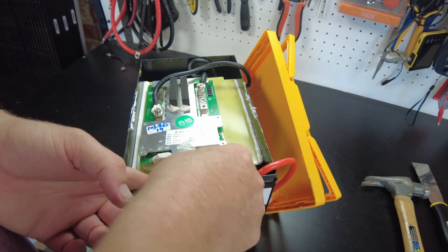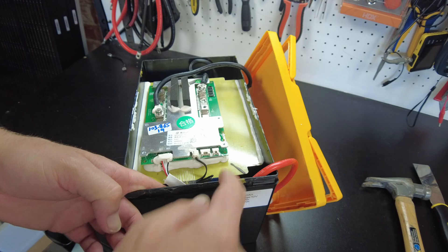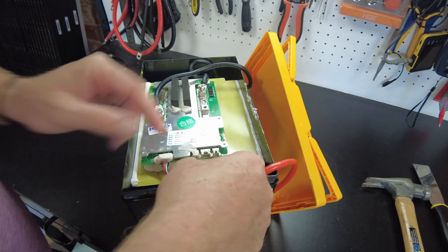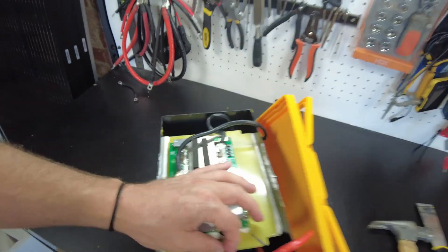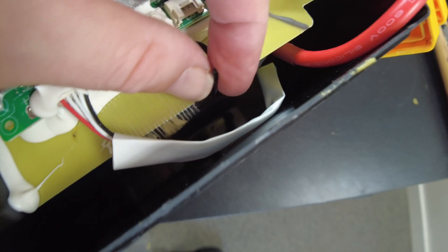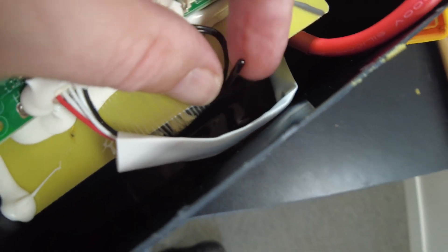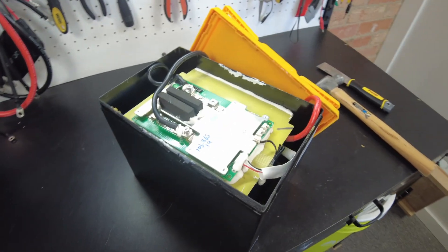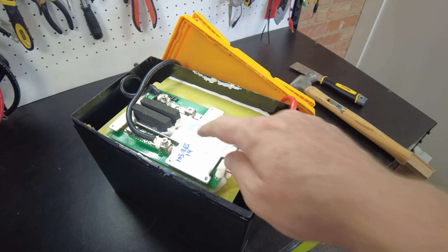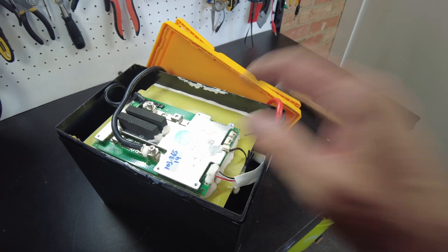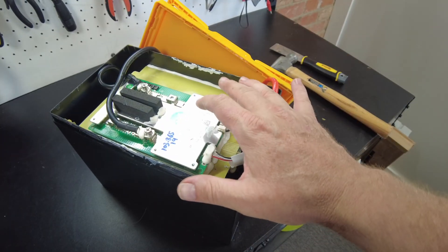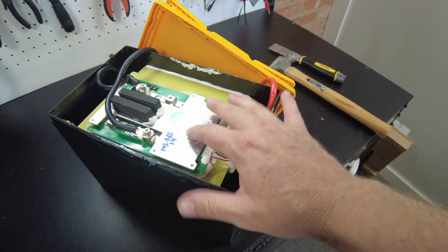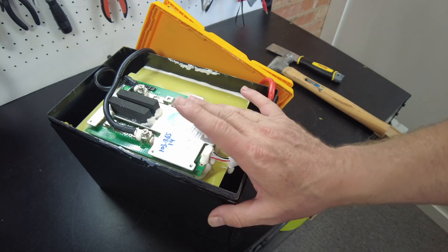But we can check to see if we've got low temperature protection because the sensor is right here. And we can try that. I suspect it does since I believe this to be a JBD. This seems like it's a JBD BMS.